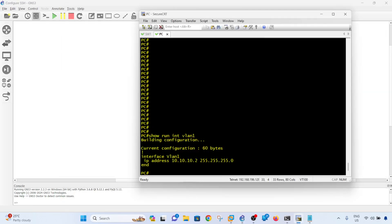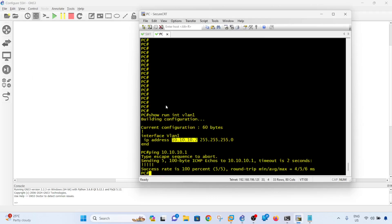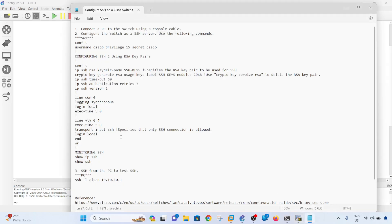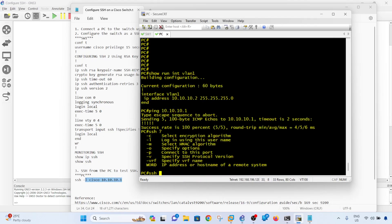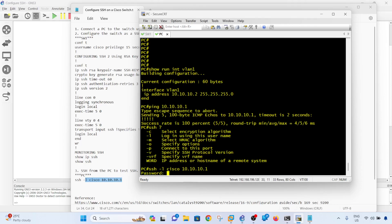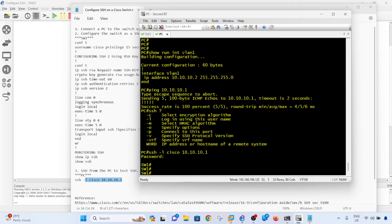this command here. Basically, if I do a question mark, -l means to use a username. The username I configured is cisco, and the IP address is 10.10.10.0. Password is cisco. Done